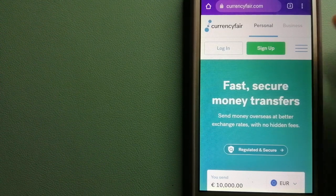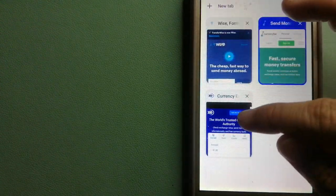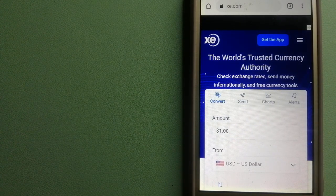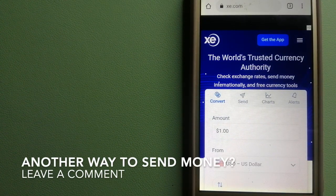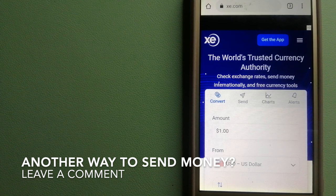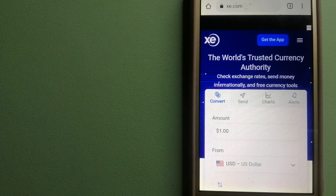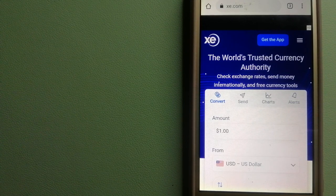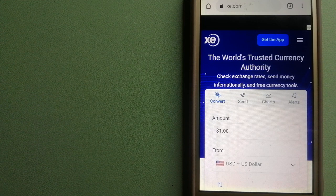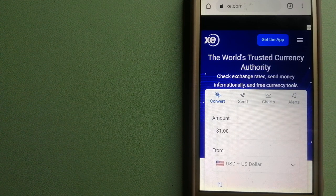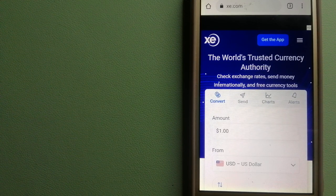The third option is XE Money Transfer. This is an online money transfer company that offers a cheaper and faster way to send money internationally. As a trusted and seasoned name in foreign exchange, they could be a good option for your international money transfer.